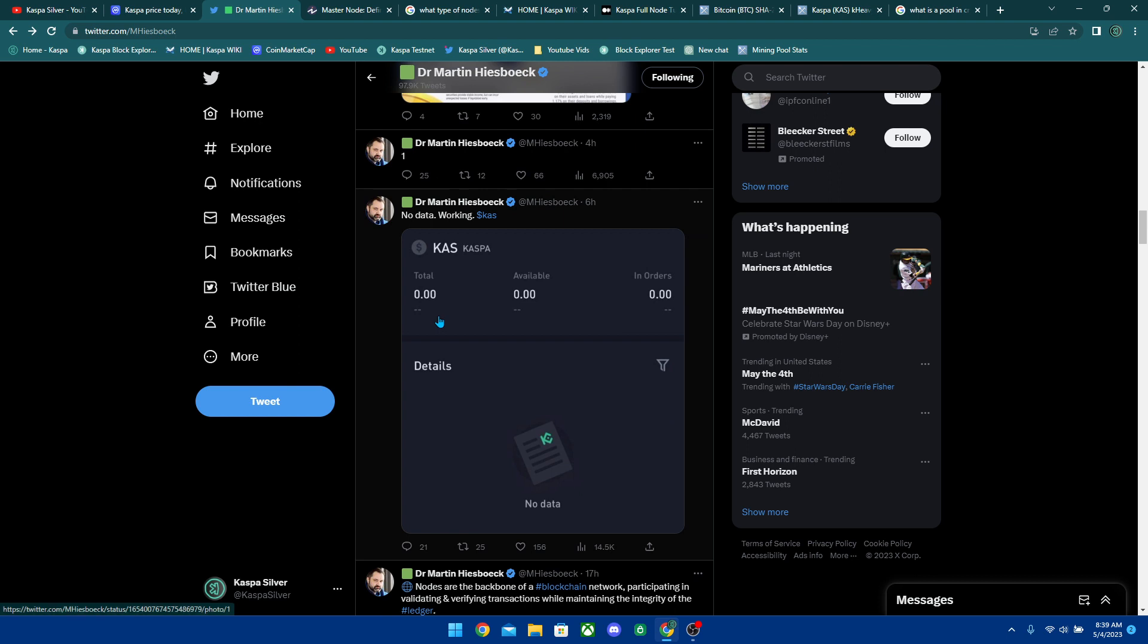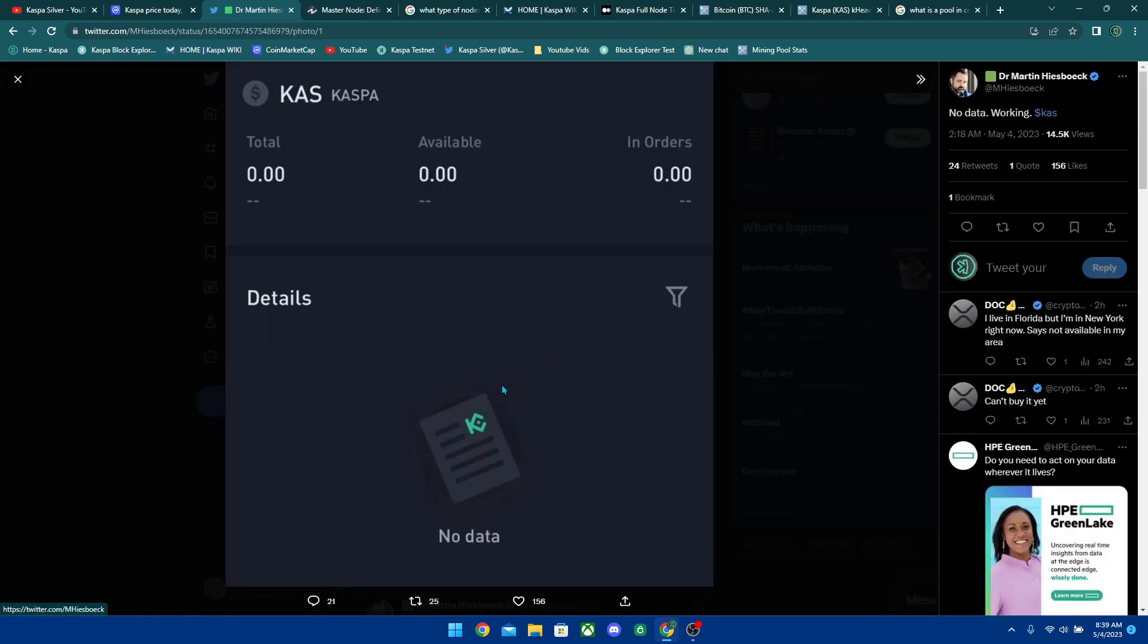He also tweeted out this picture right here, which this is KuCoin and supposedly Kaspa might be available on KuCoin soon. I don't really want to shoot that out there as a fact, but hey, it looks like it's near. Deposits on Kaspa are showing up. They don't let you deposit, but the interface is showing up.